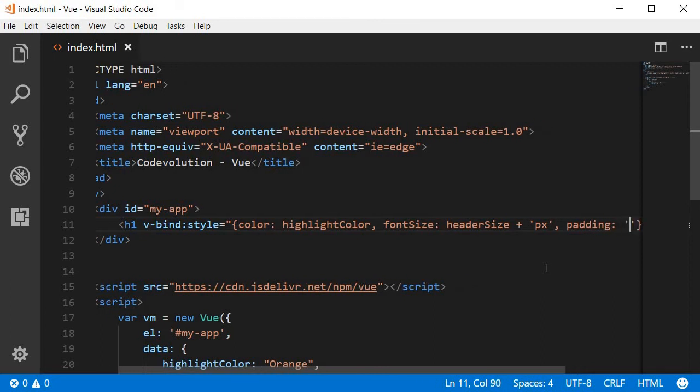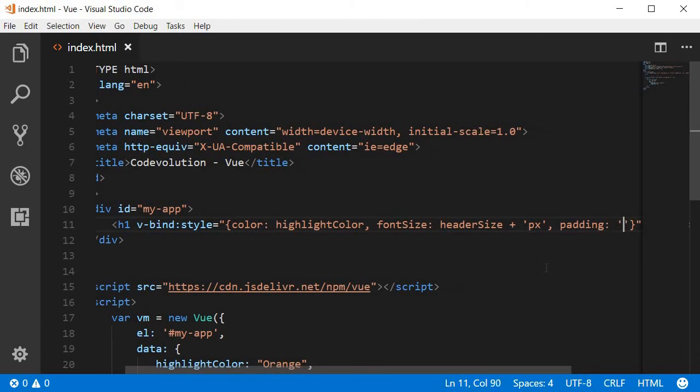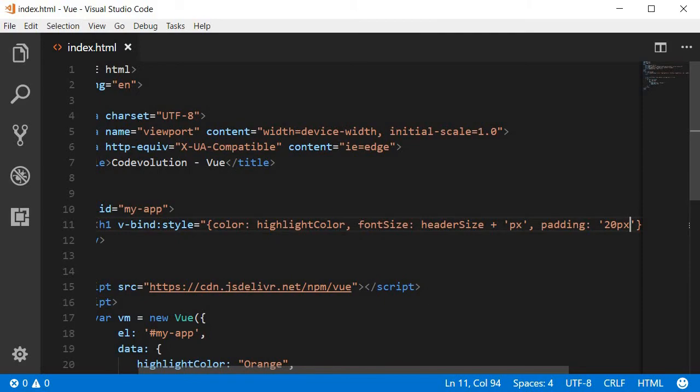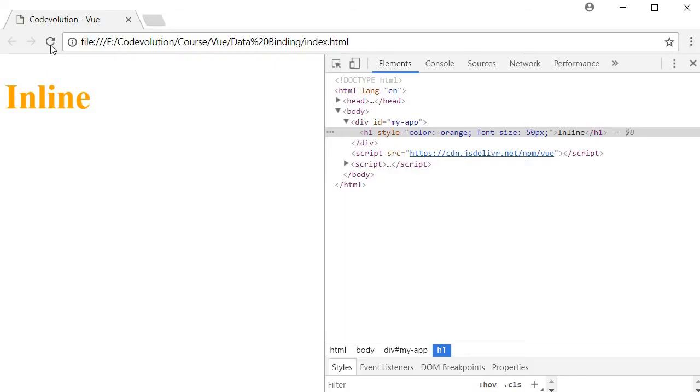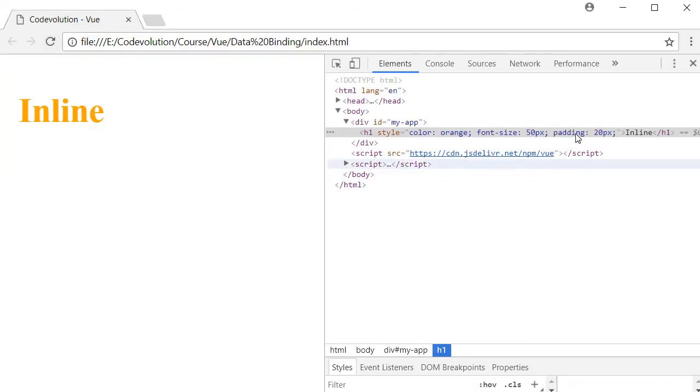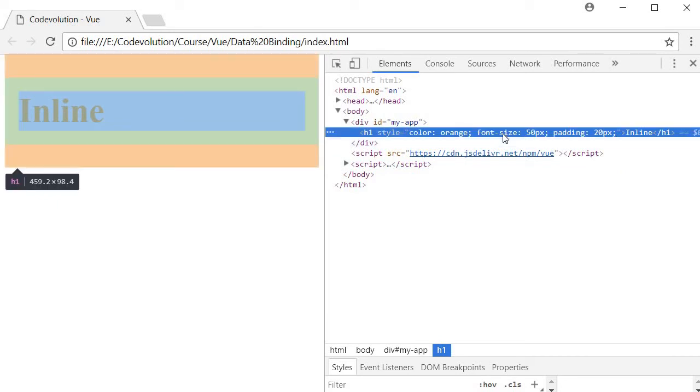So I can put a comma, padding, and then set it to 20px. Now if I save this and refresh the browser you can see that a padding of 20 pixels has been added or applied to this heading tag.